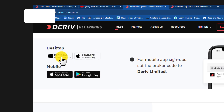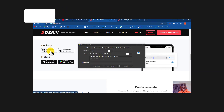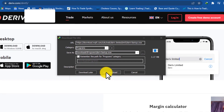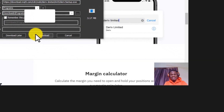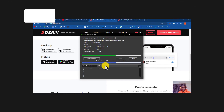Here you'll find Deriv MT5 for Windows and for Mac (iOS). If you're using a MacBook, download the Mac version. If you're using Windows, tap on the Windows download and the page will load for you to download it. I'm going to tap 'Download' now — though I already have it installed on my laptop.